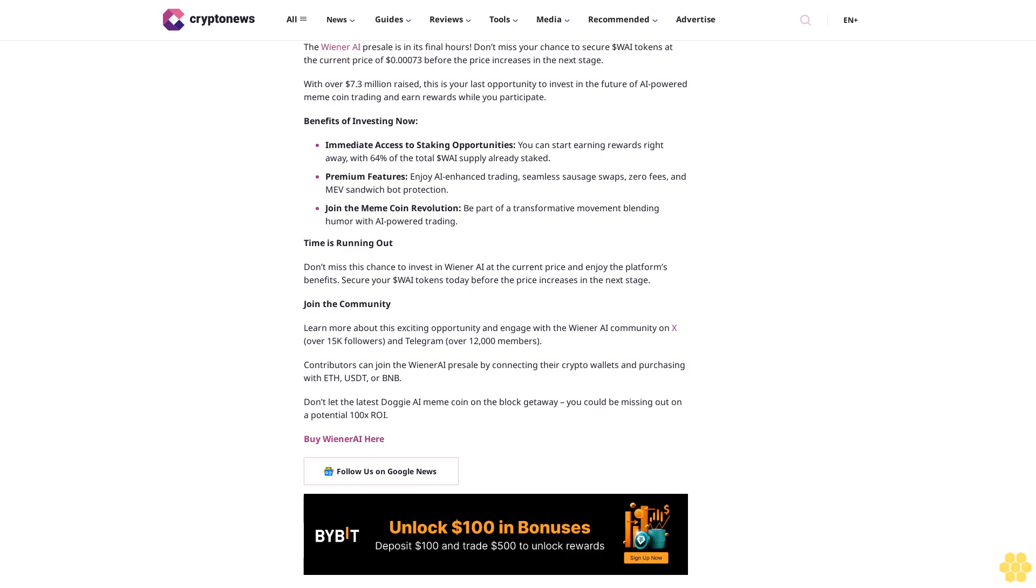Join the meme coin revolution. Be part of a transformative movement blending humor with AI-powered trading. Time is running out. Don't miss this chance to invest in Wiener AI at the current price and enjoy the platform's benefits. Secure your WAI tokens today before the price increases in the next stage.